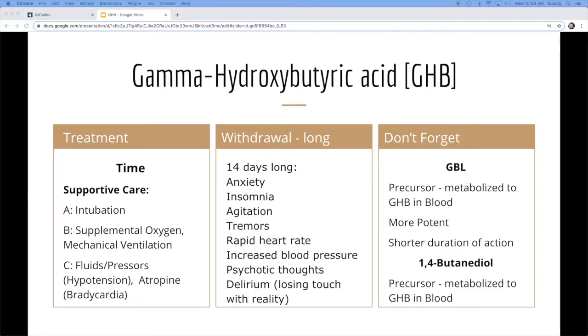In terms of what you do if you know it is and what you don't know, it's pretty much supportive care. You just give it time. It's probably going to metabolize on their ER stay, and you can probably discharge them.